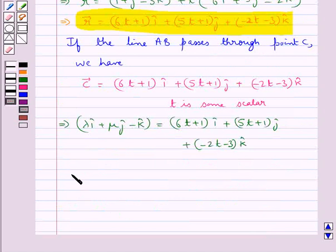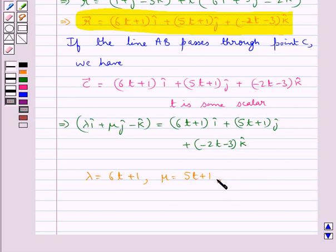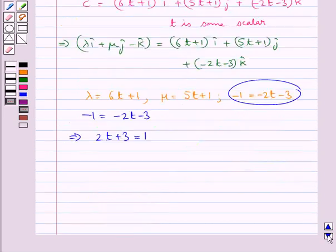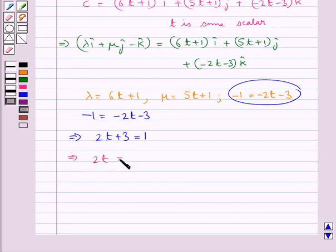Now equating the components on both sides, we get lambda equals 6T plus 1, mu equals 5T plus 1, and minus 1 equals minus 2T minus 3. From the k-cap equation: minus 1 equals minus 2T minus 3, which means 2T plus 3 equals 1, so 2T equals minus 2, giving T equals minus 1.